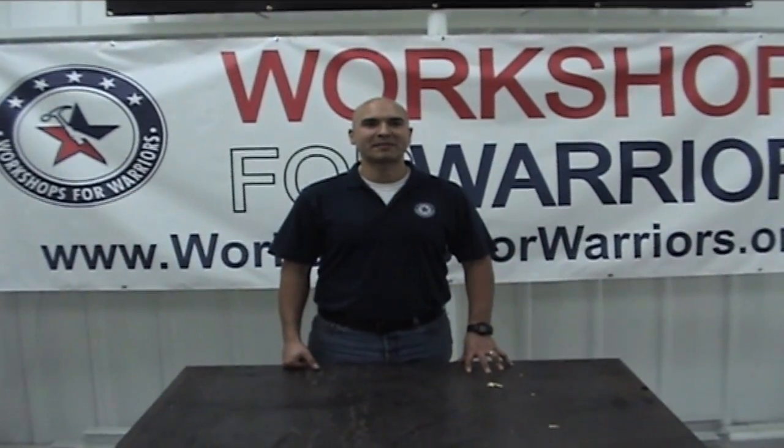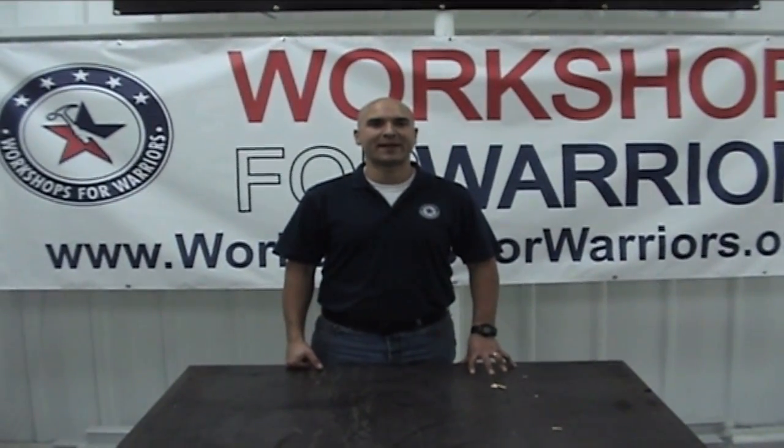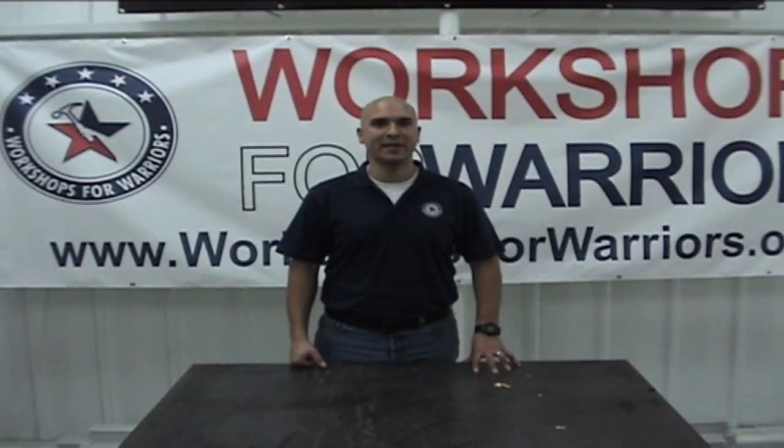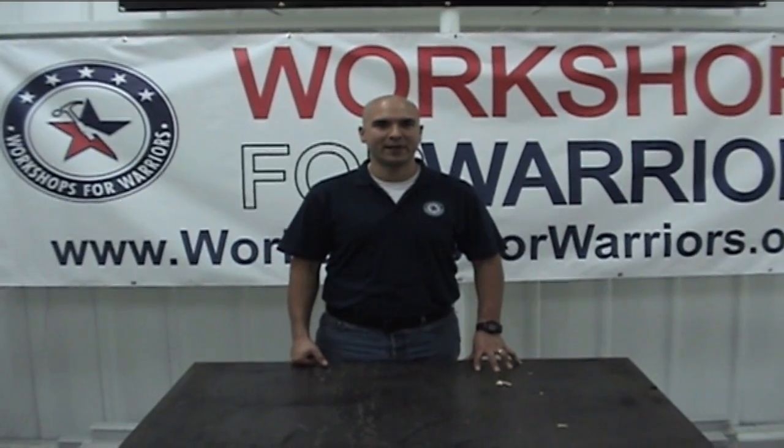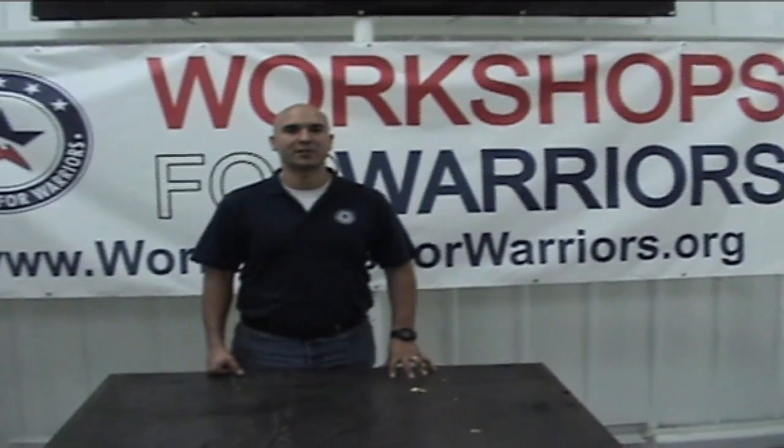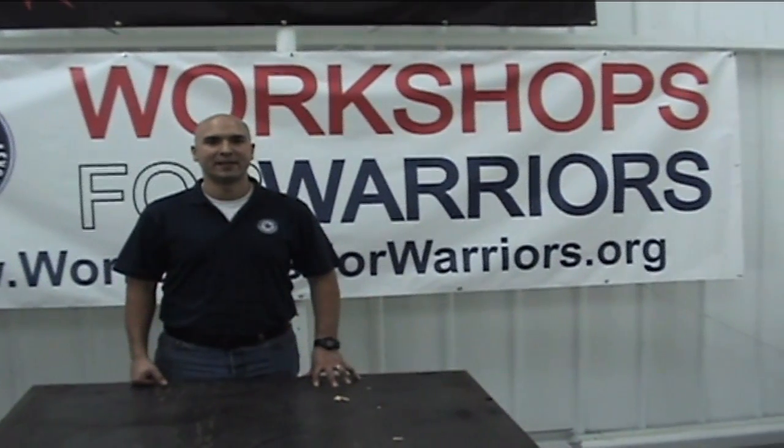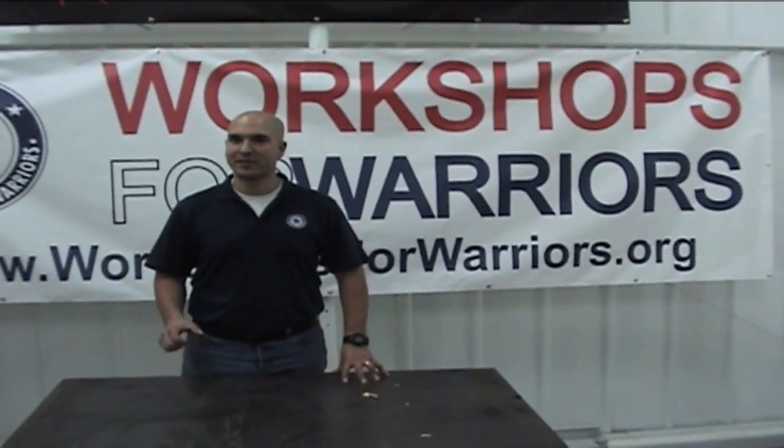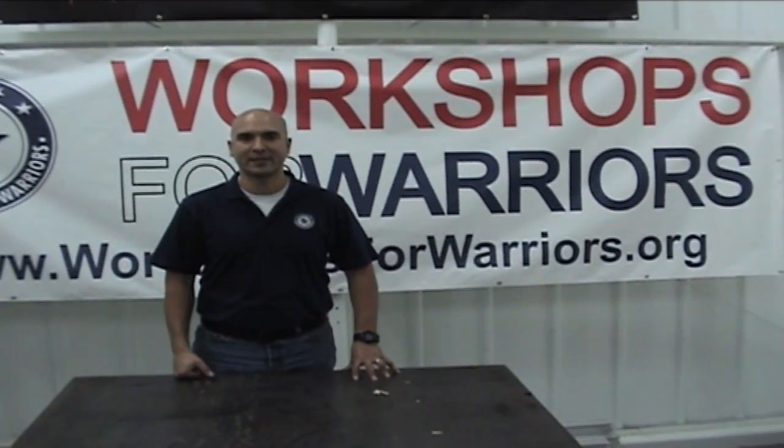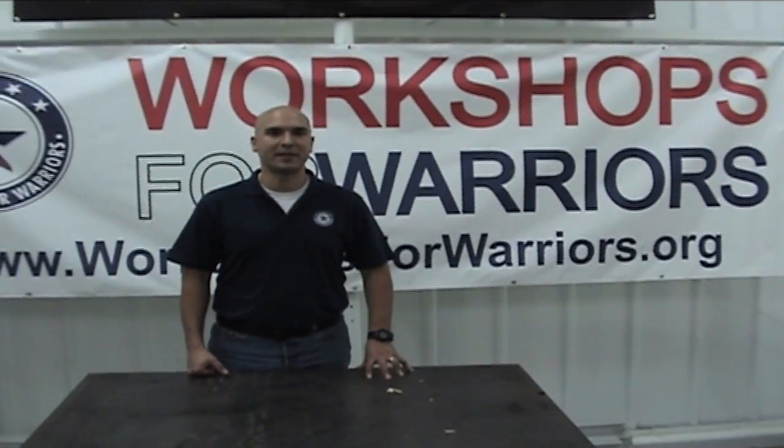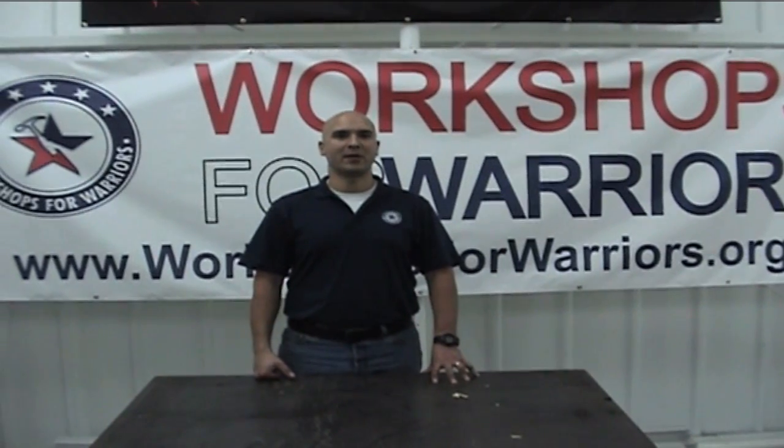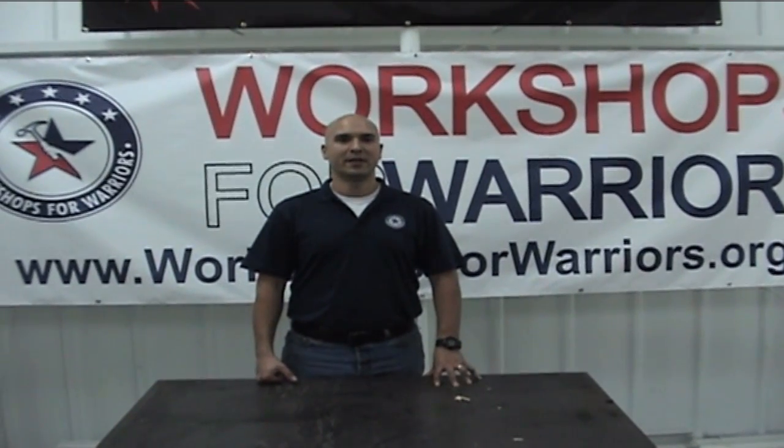Workshops for Warriors is a 501c3 nonprofit. We do vocational training and rehabilitation for vets. You don't have to be injured to join us. Any vet is welcome at our facility. Look us up at www.workshopsforwarriors.org.